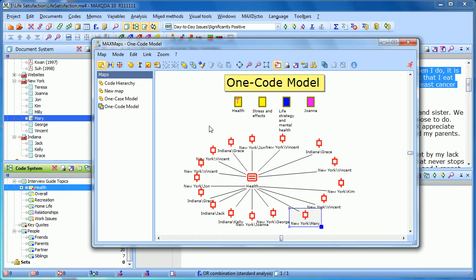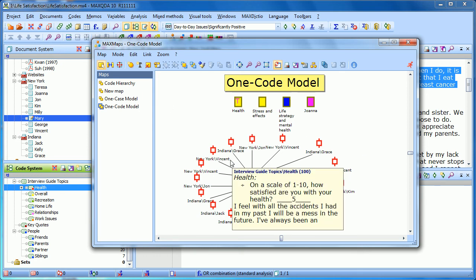I can bring in pictures, other memos, other coded segments, other codes. All of this is just a starting point to give you an overview of what's going on with this particular code.